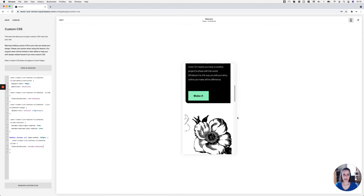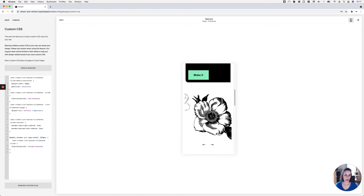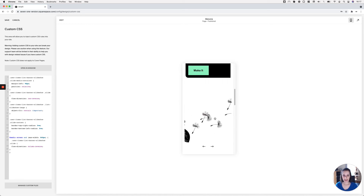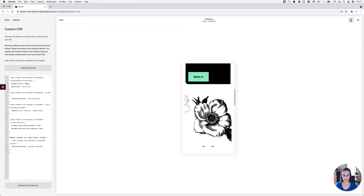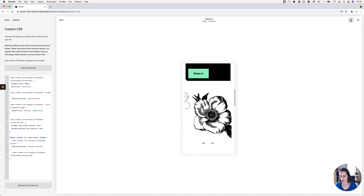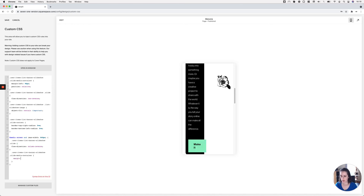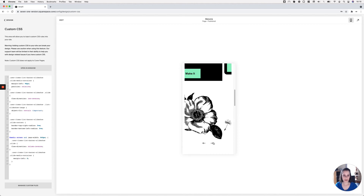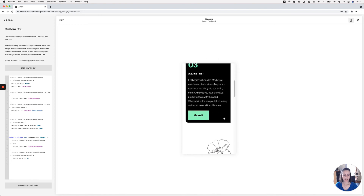With column-reverse, I now have content at the top and image at the bottom. However, I can see some overflow happening with the images, which looks weird. This is caused by the margin-left we added to the thumbnail container for desktop. On mobile, I'll target the slide media container and set margin-left to zero to remove that overflow.